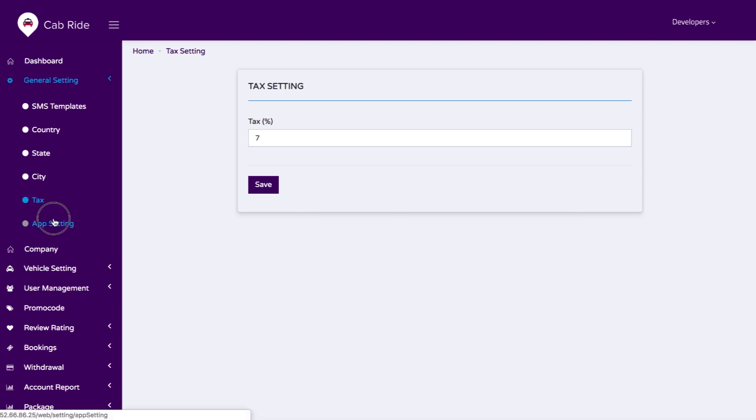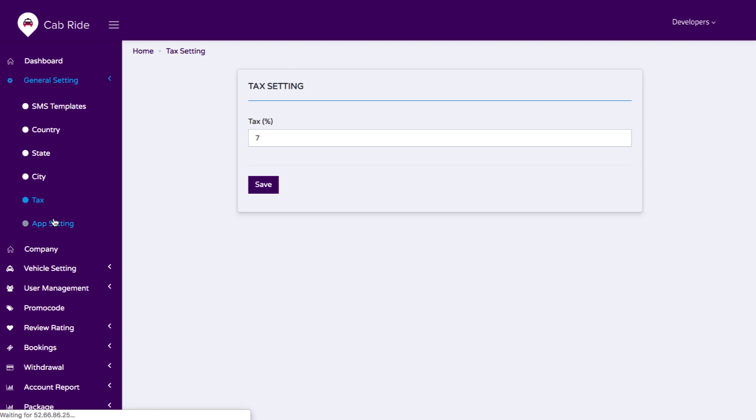We have a feature for app settings. If you are doing an upgrade of your application and it is under maintenance, you can select that option and every user will get a notification that the application is in maintenance mode and will be back soon.